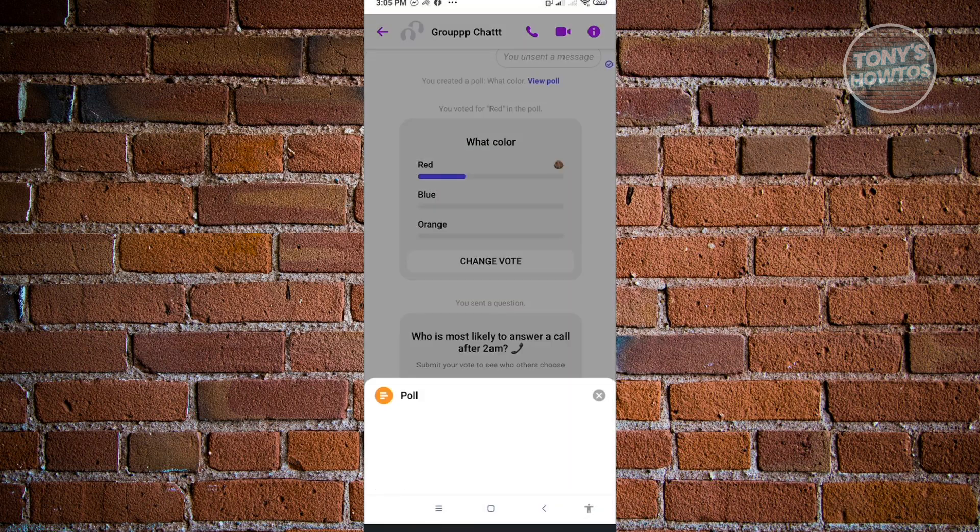From here, we want to vote. We could choose either users here. And yeah, so that's how you create a poll in Messenger.